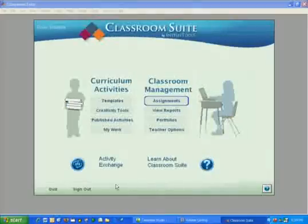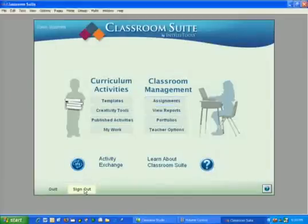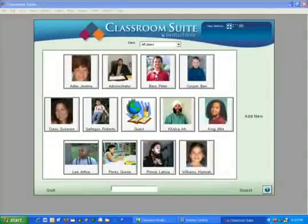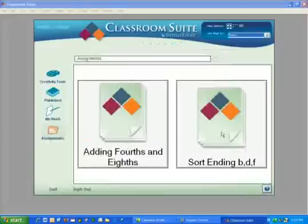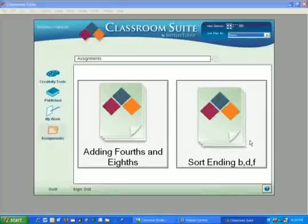I'll click OK and then sign out as Suzanne Davis so that I can sign in as a student. In your trial version your screen will look something like this. I'll sign in as Hannah Williams. Hannah sees those two assignments that she's been given, and when she chooses one — I'll choose Sort Ending BDF — she'll receive some explicit verbal instructions.